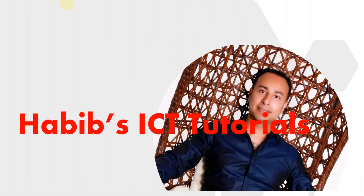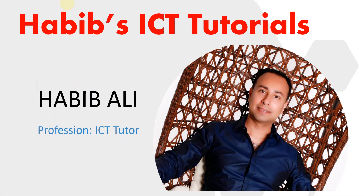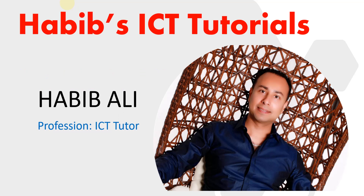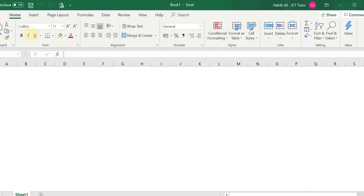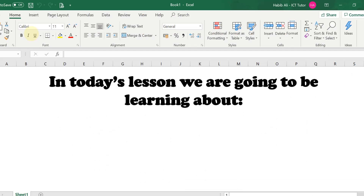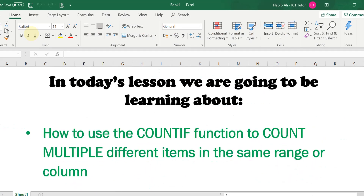Hello everyone and welcome to my channel. My name is Habib Ali and I am an ICT tutor by profession. Welcome back to another lesson. In today's lesson we are going to be learning about how to use the COUNTIF function to count multiple different items in the same range or in the same column.